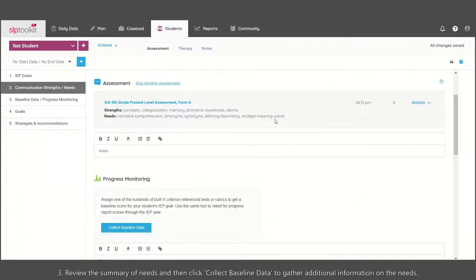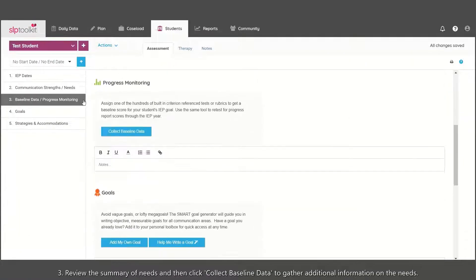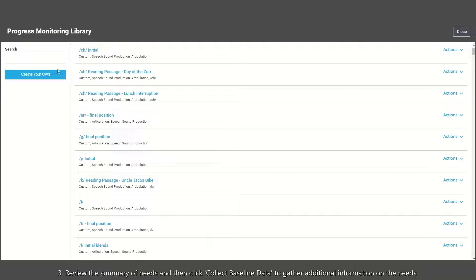Review the Summary of Needs and then click Collect Baseline Data to gather additional information on the needs.